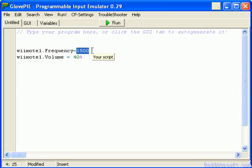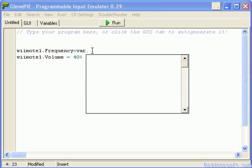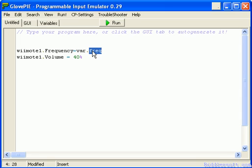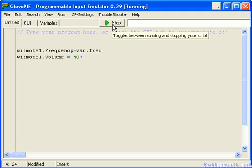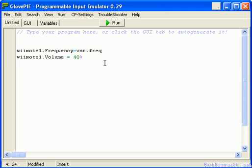I'm going to set Wiimote1.frequency equal to var.freq — I'll use 'freq' as a short abbreviation for frequency. The 'var.' prefix means it's a variable. And if I run this now, you're not going to hear anything, because currently the variable var.freq contains the data of zero.